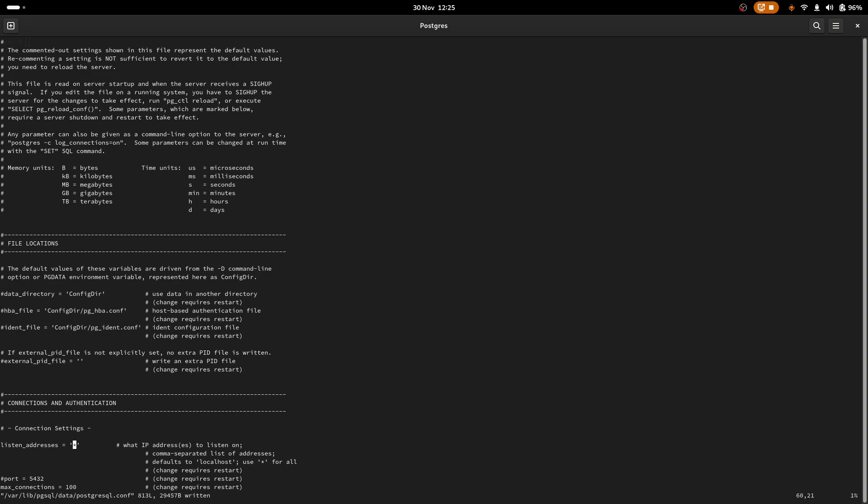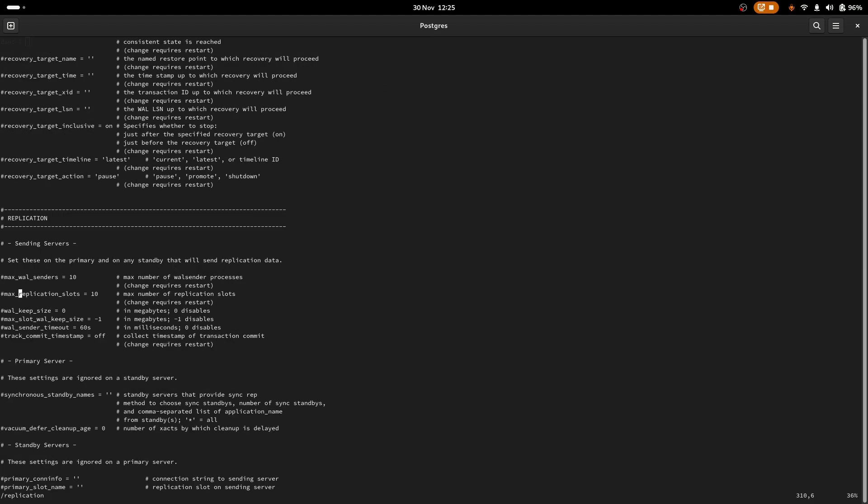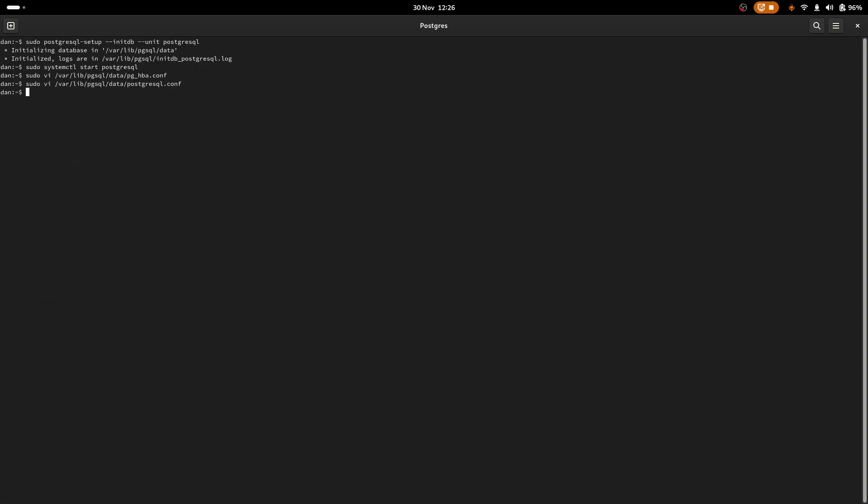Now, the changes so far are the changes I needed to get it running with the setup on my system as it is and not anything to do with the Change Data Capture Node. The following changes I'm about to show you are specifically for the Change Data Capture Node. We need to look for the write ahead log level, the WAL level. Uncomment that and change replica to logical. We should also look for max WAL senders and max replication slots. Uncomment both of these. I'm going to set my senders to 4 and I'm going to set my replication slots to 1.